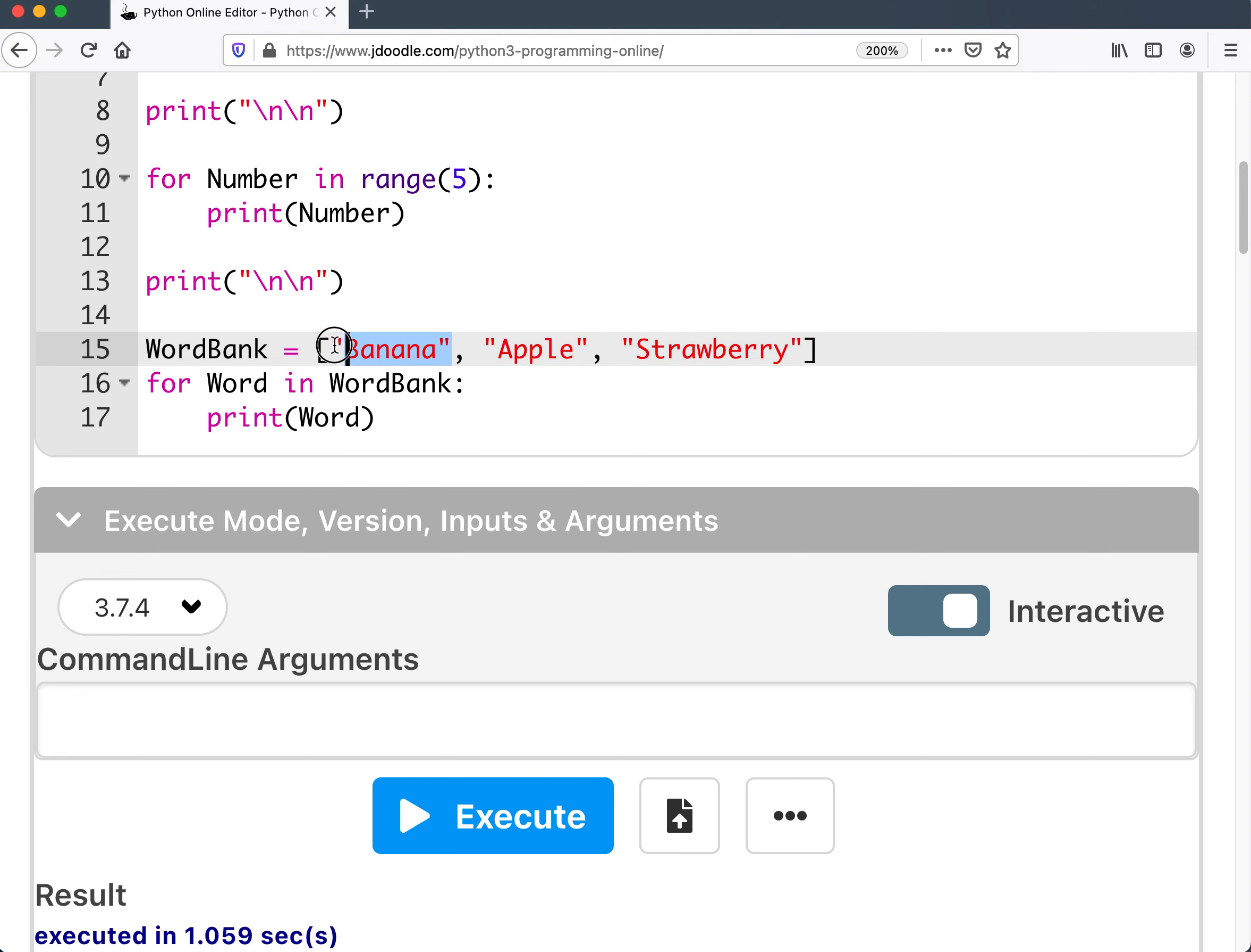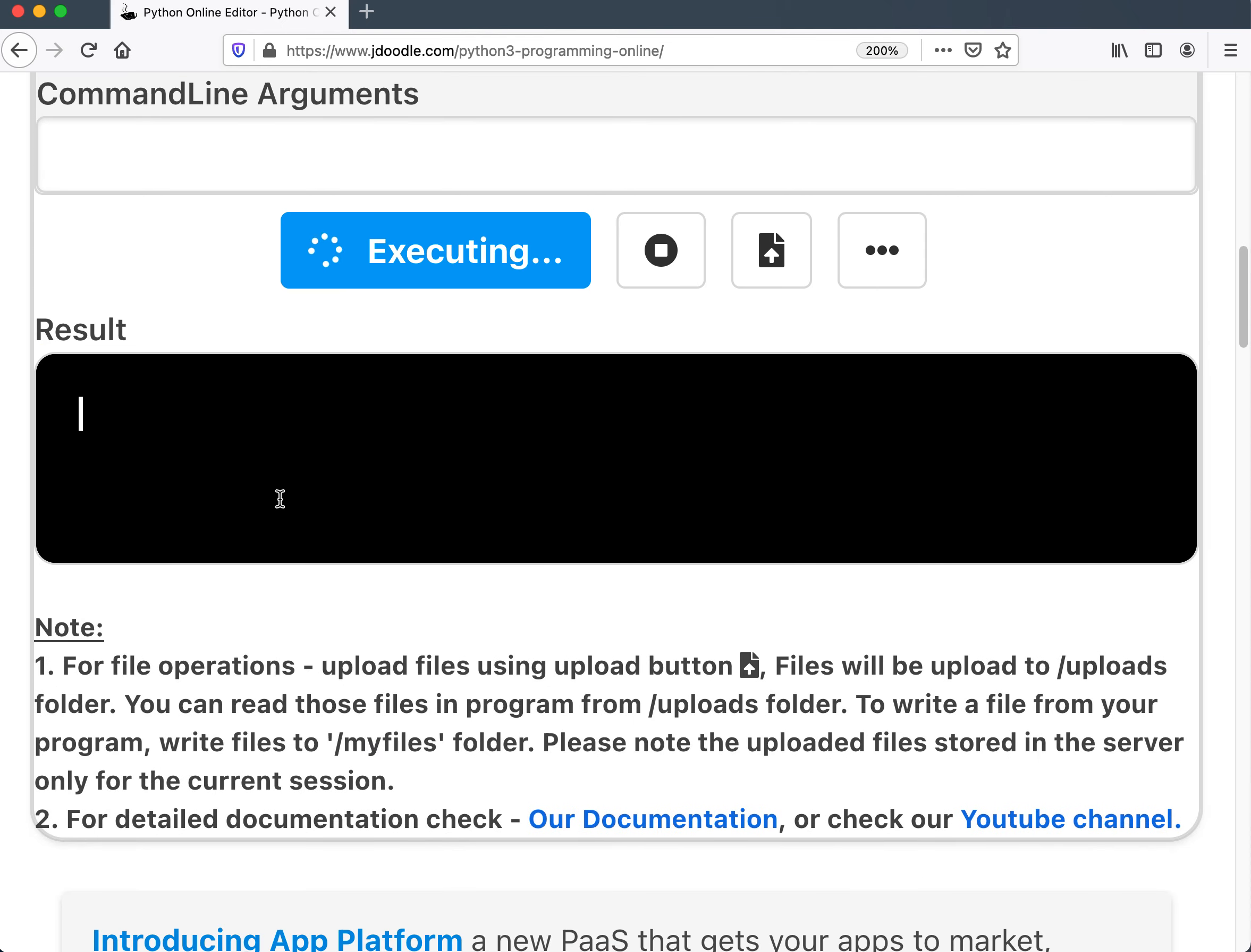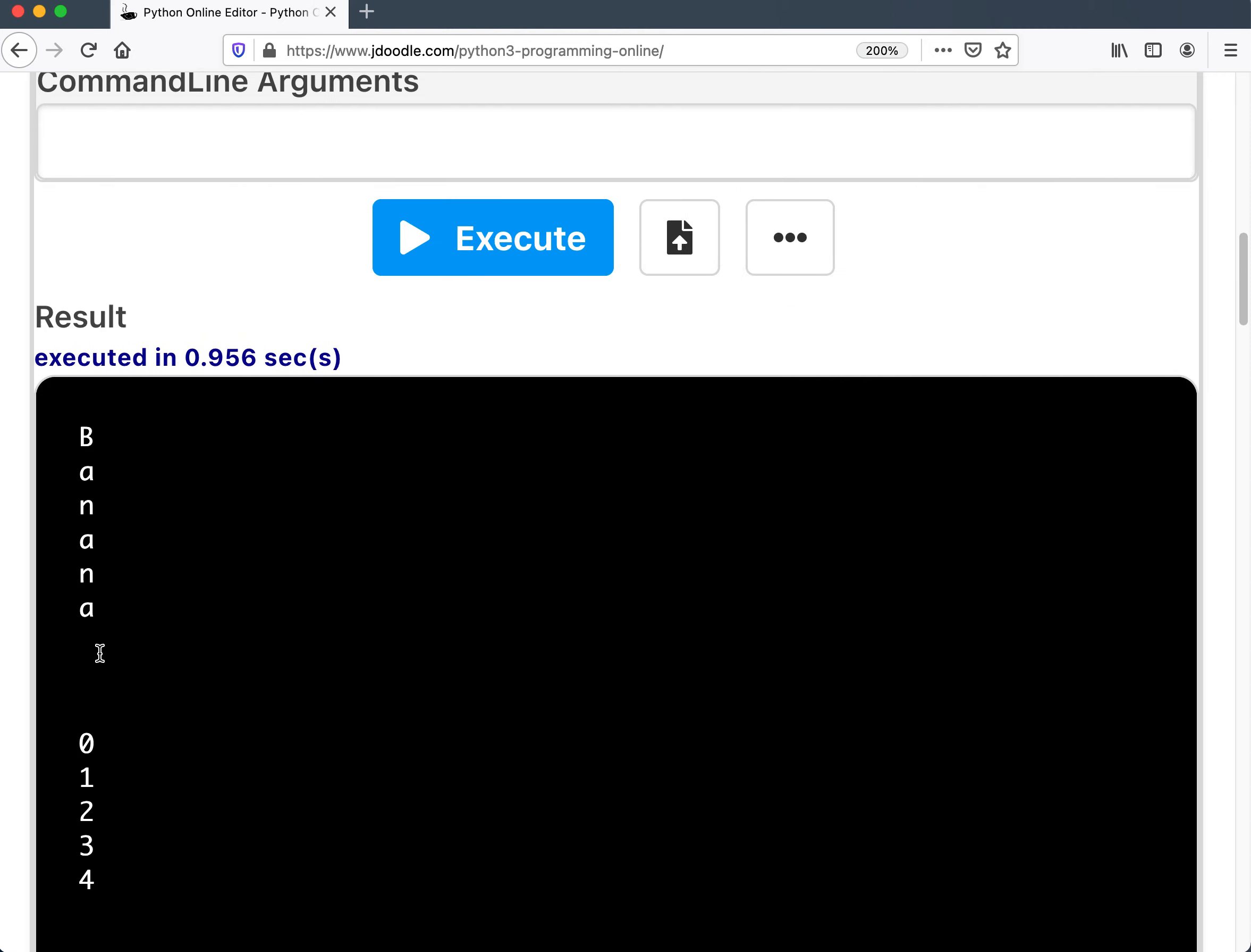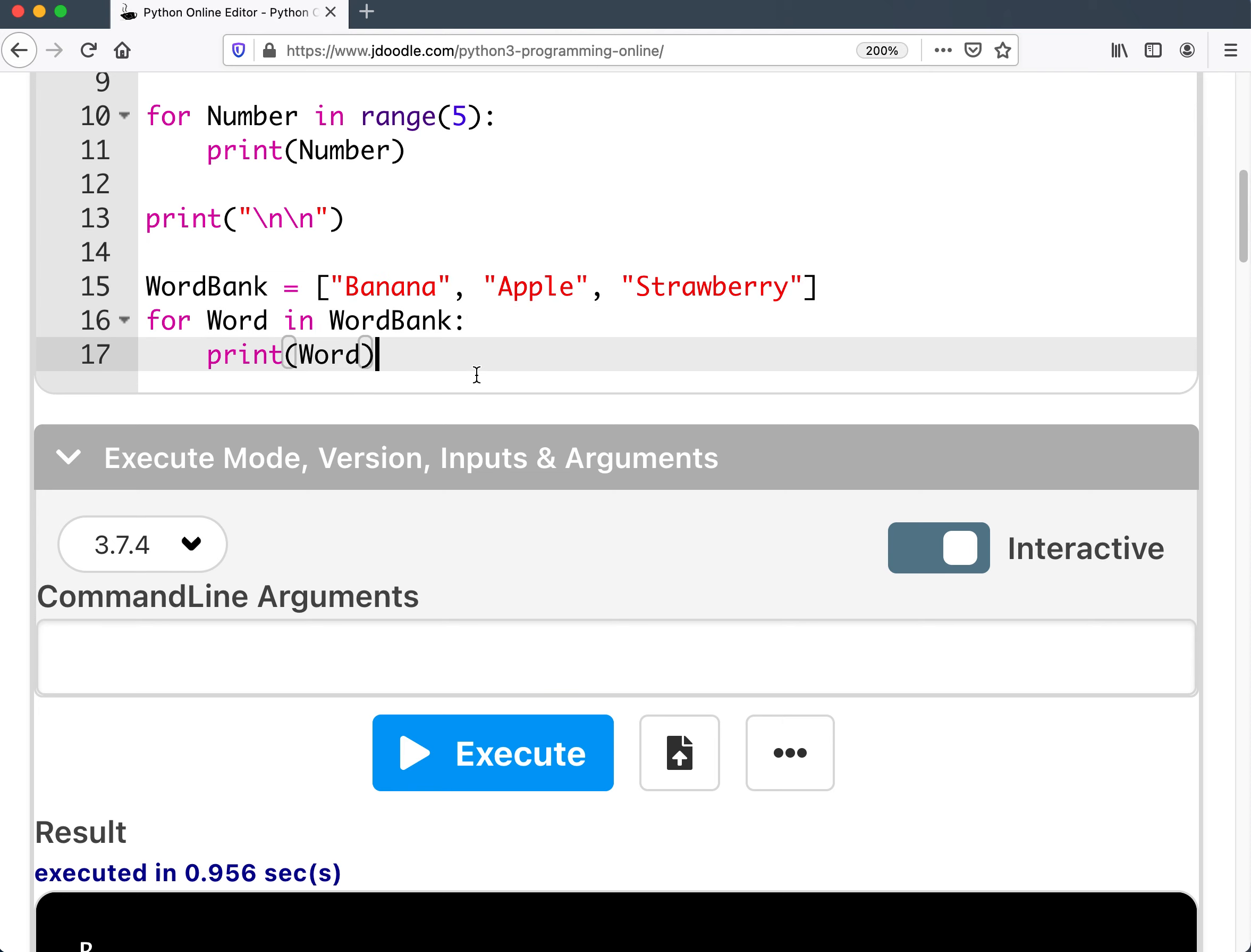And of course, the same thing if these weren't words and these were instead numbers, like there was a five, a three, and a one. Execute it. It would still give me the five, the three, and the one. So once again, you can store multiple things, not just strings inside of it. Although I named it word bank, so I should probably keep them as words.